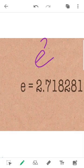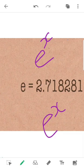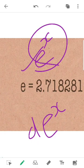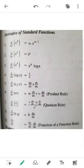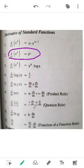The rule is: the derivative of e raised to x is e raised to x. This is the rule — the derivative of e raised to x equals e raised to x.